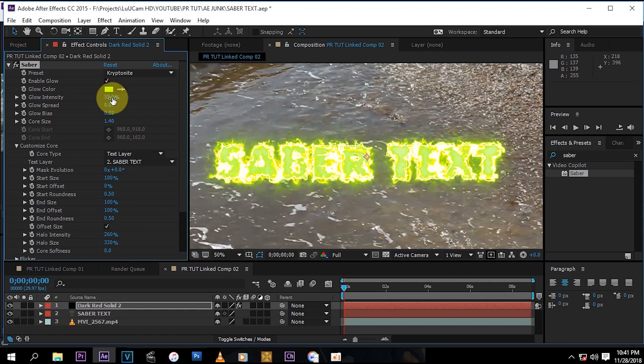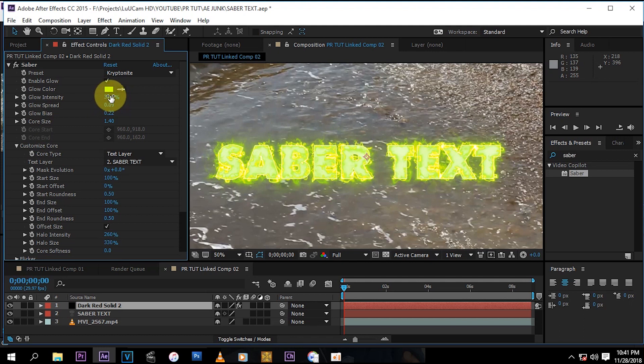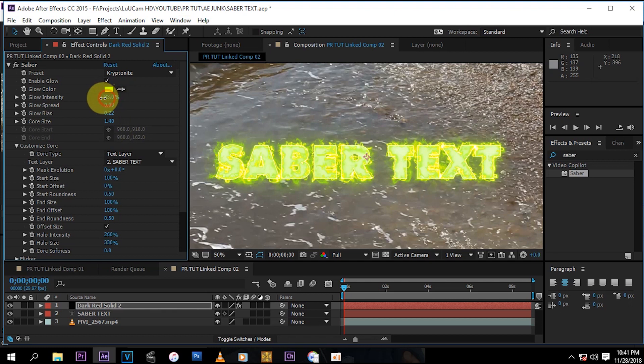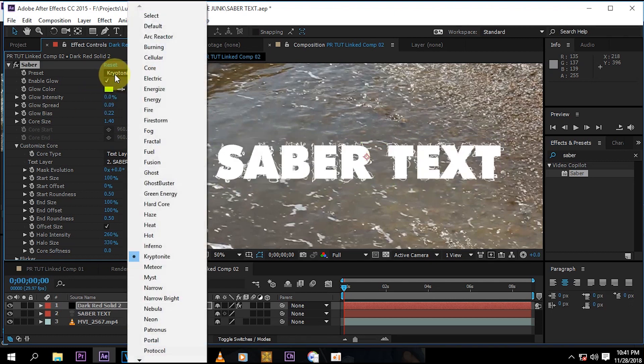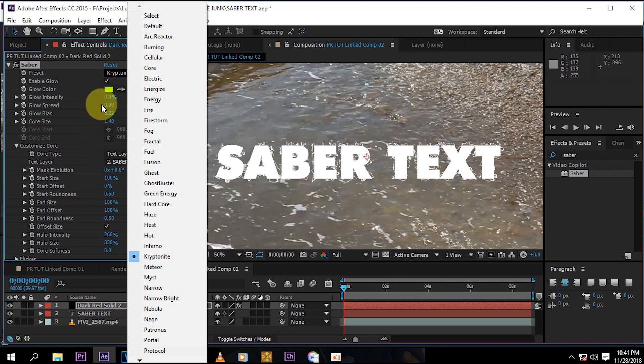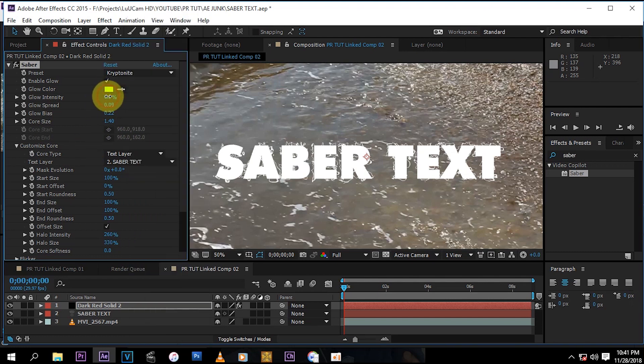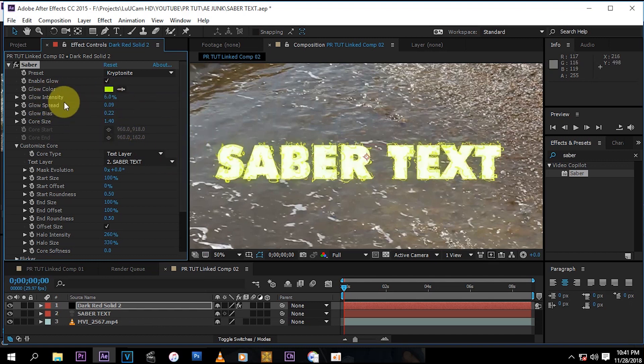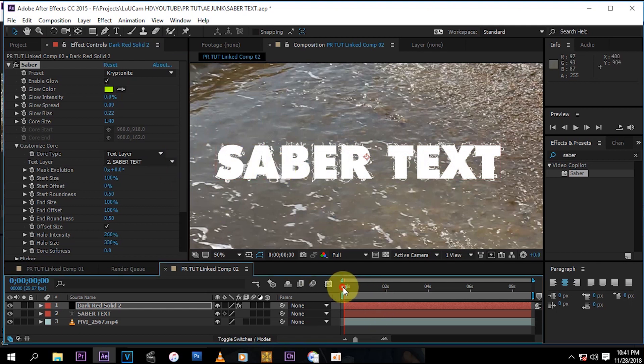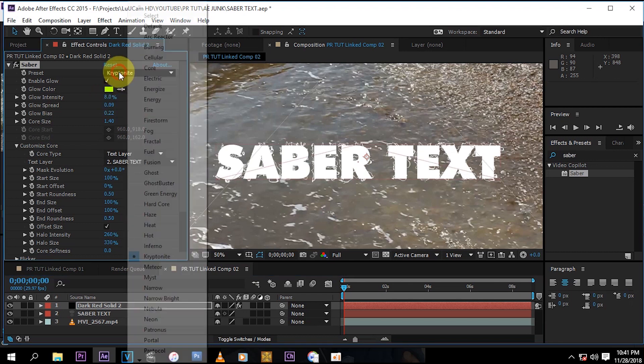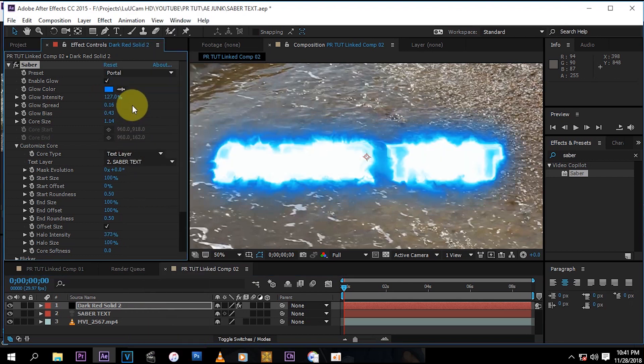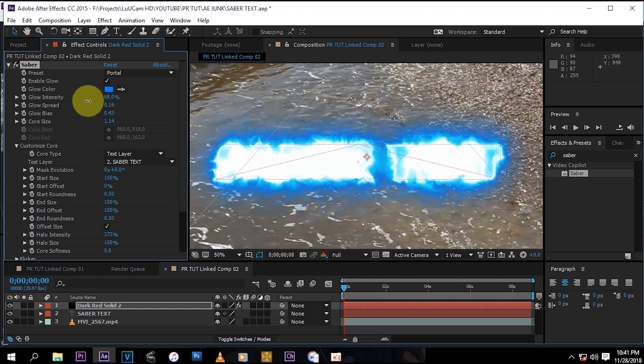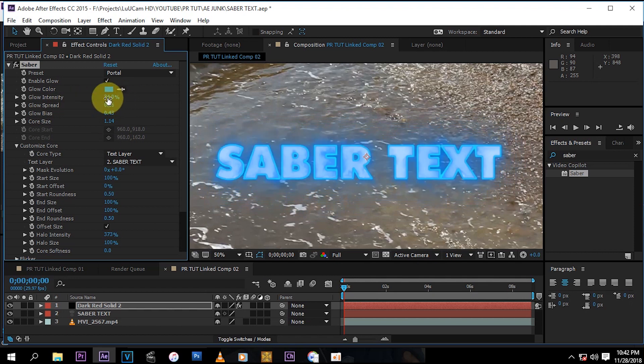And you can change, you can pretty much do anything depending on what you're going for. Even without the intensity you can still get interesting looking texts like this stuff.